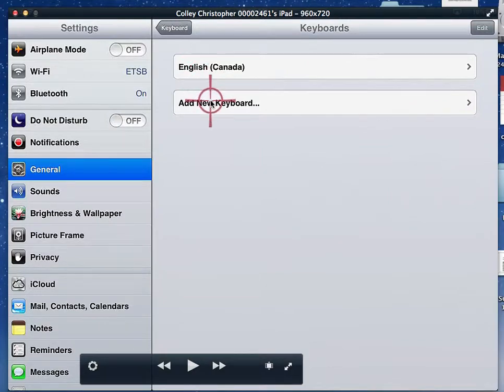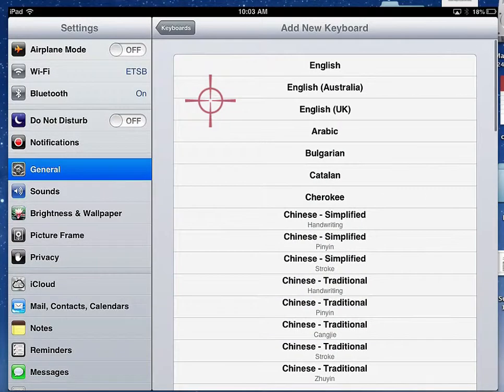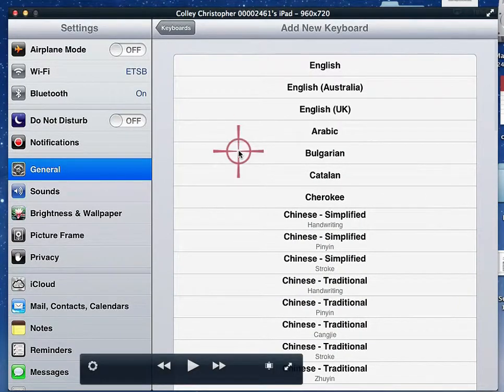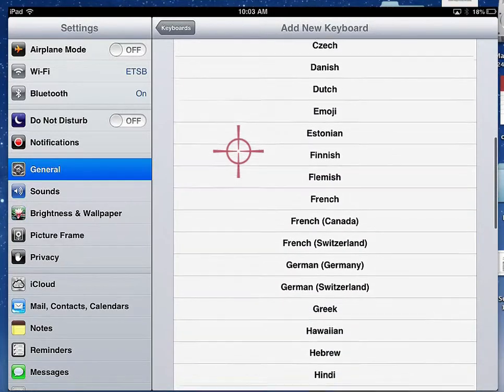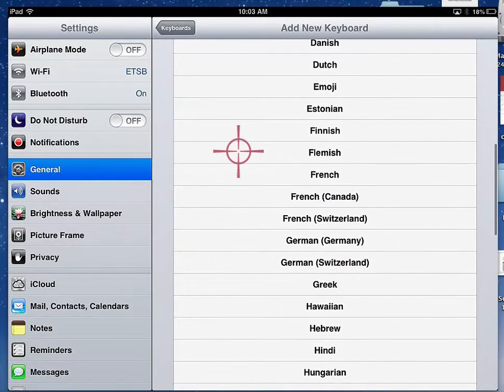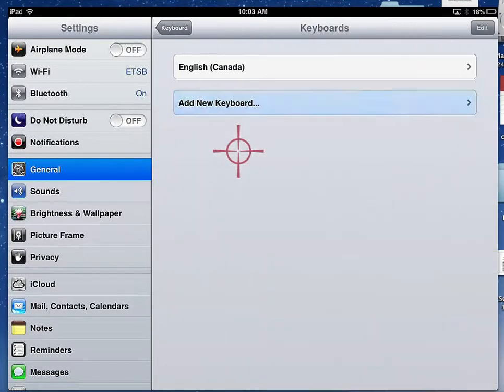I'm going to add a new keyboard and scroll down, in this case, to use the French-Canadian keyboard. Select that.